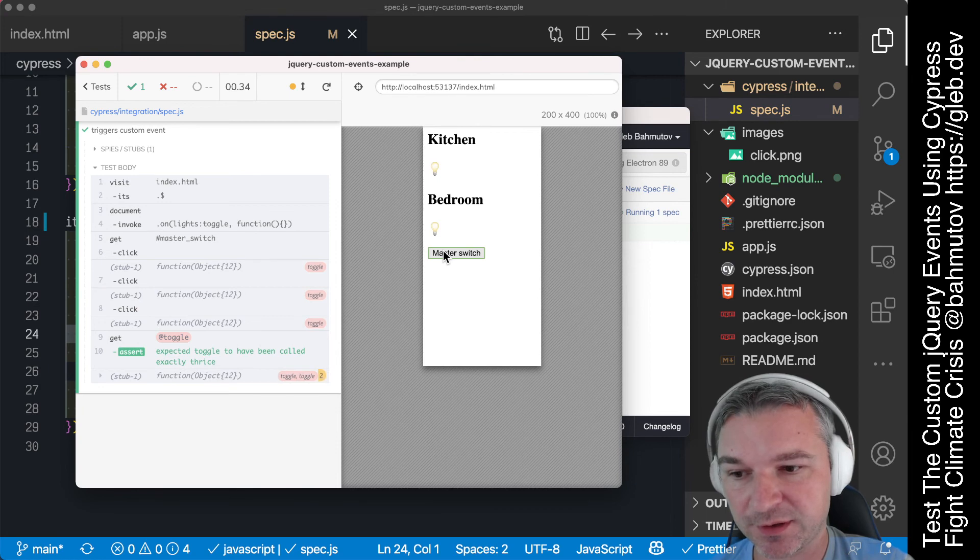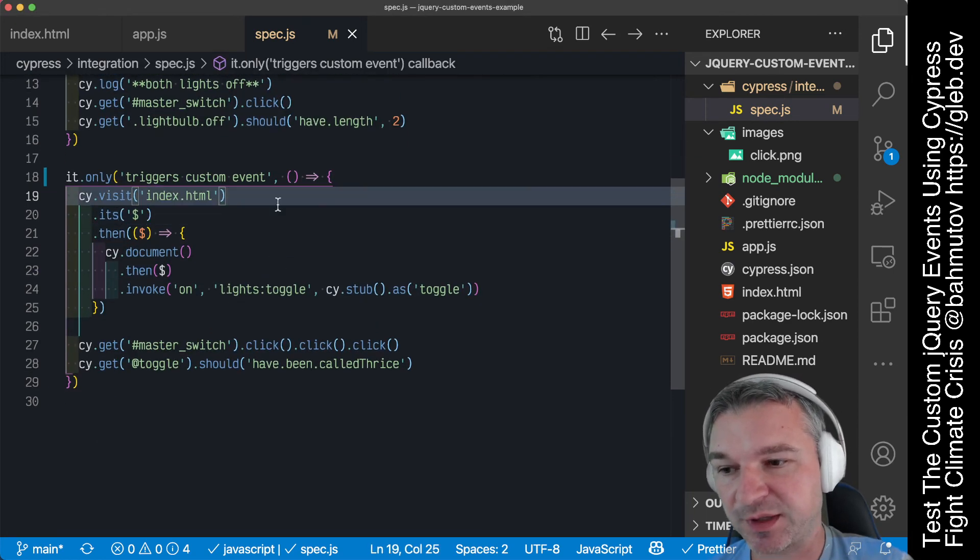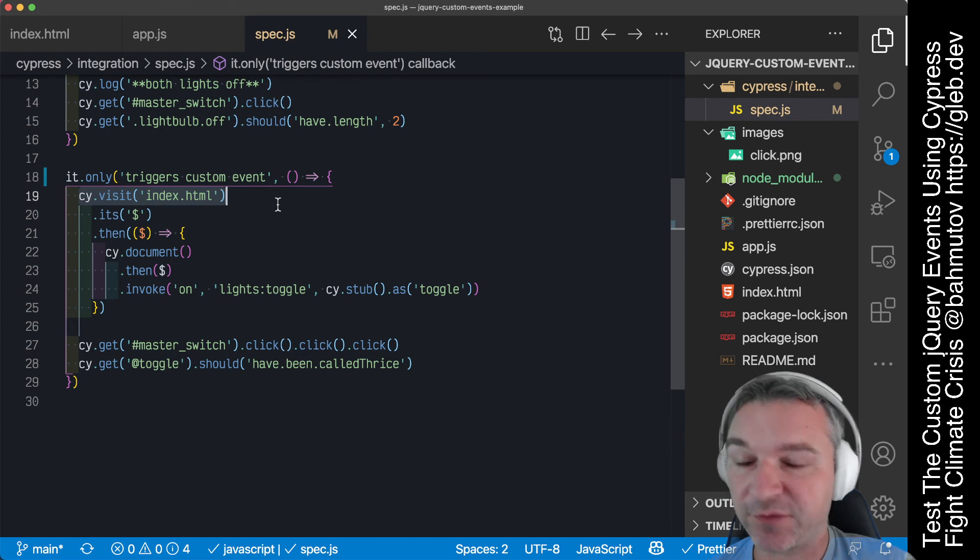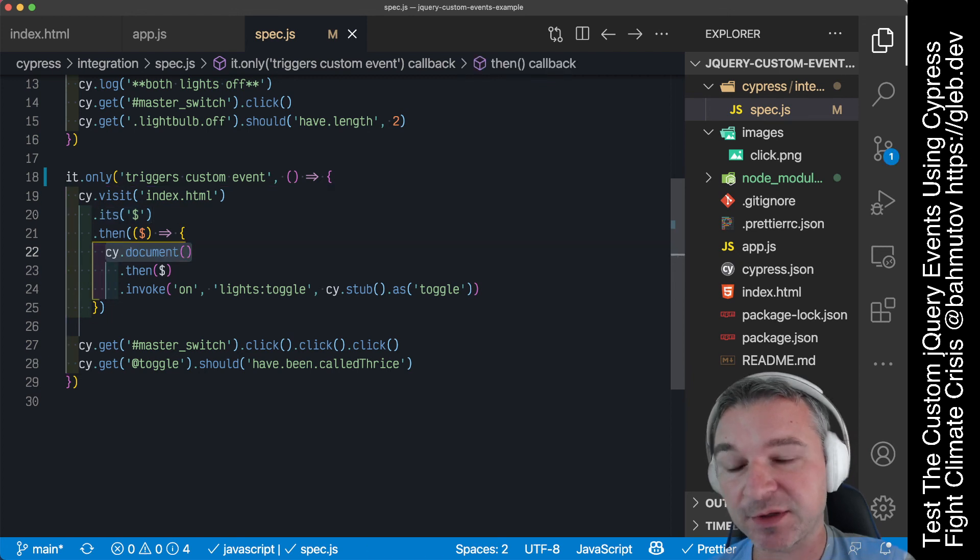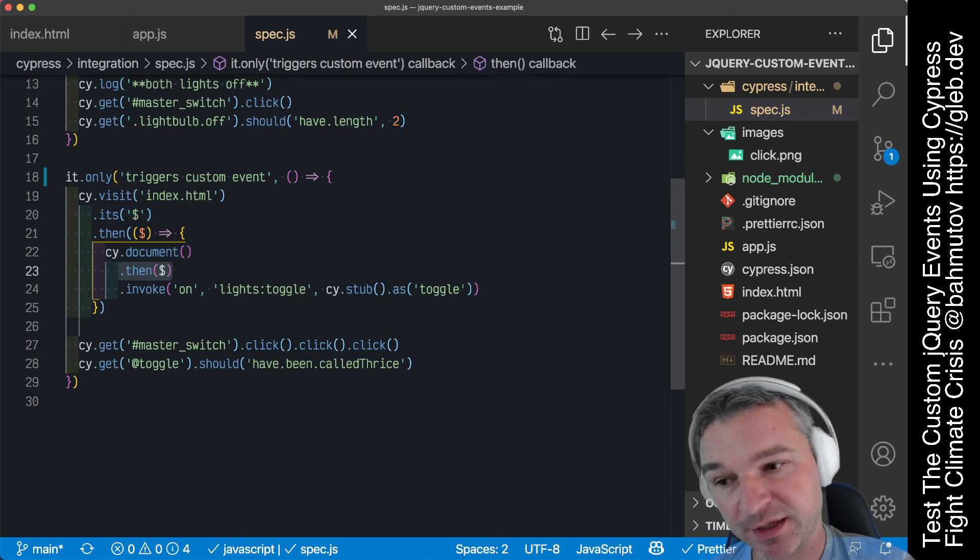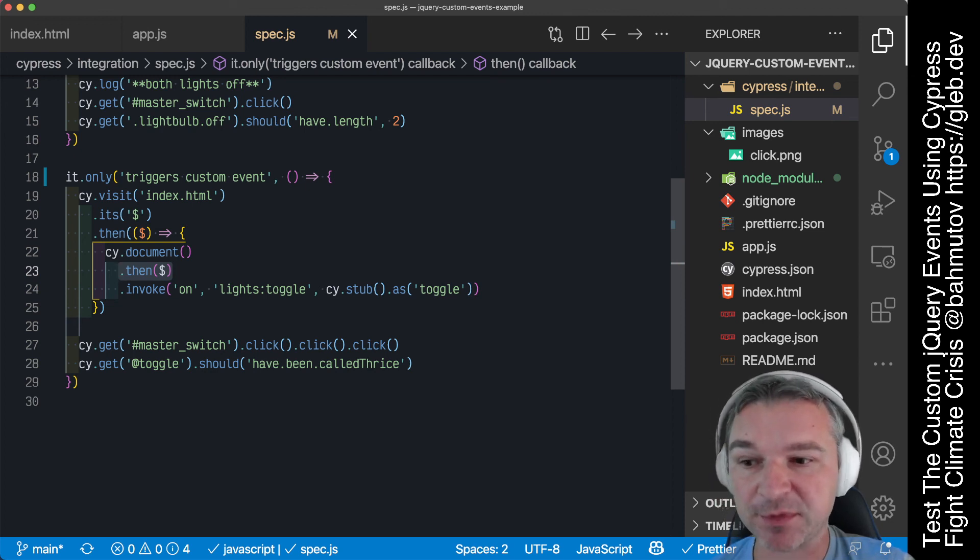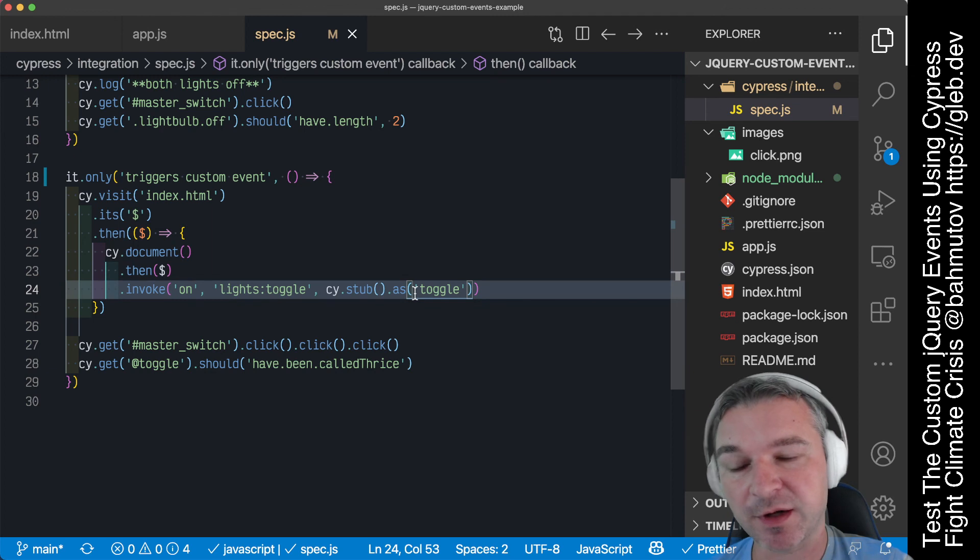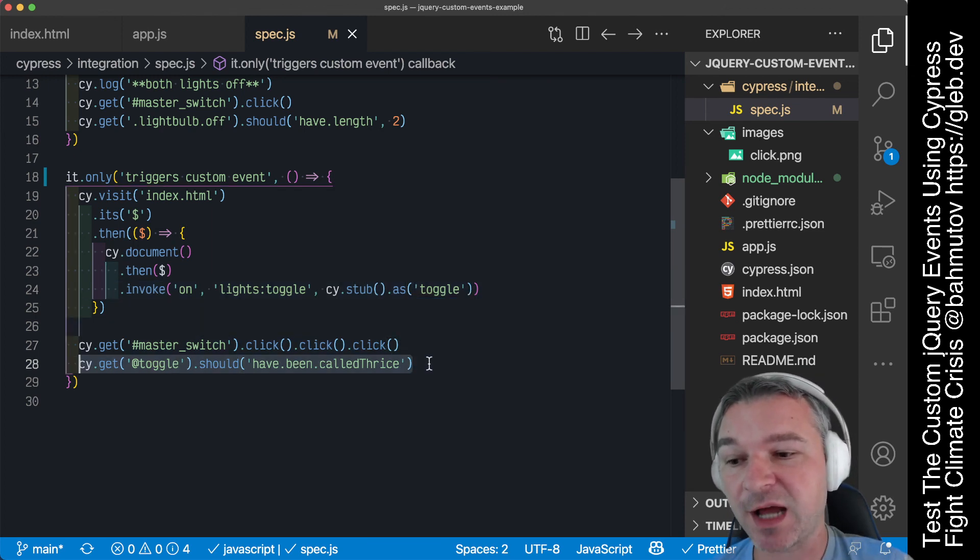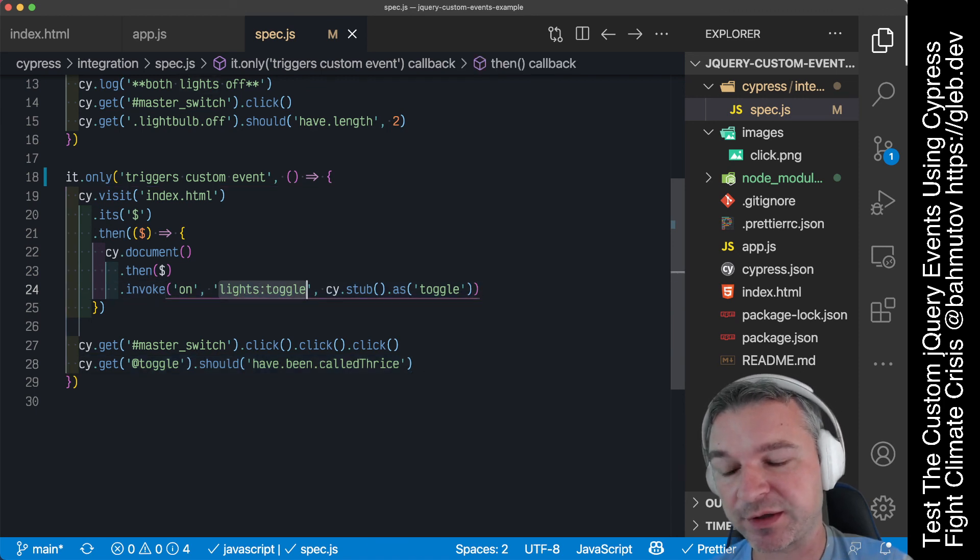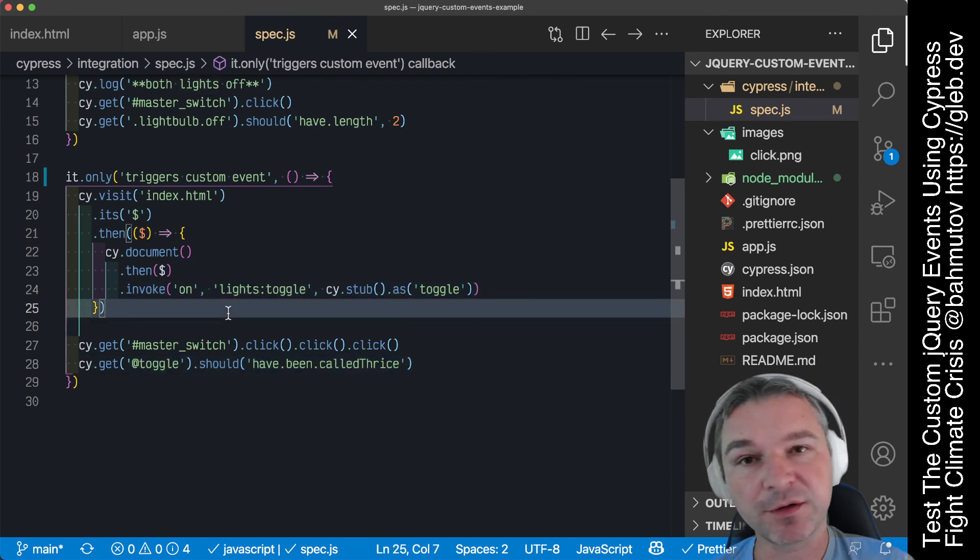Notice every time we call it, it still toggles. So just to explain it once more: load the application that will have its own jQuery object, we're grabbing the jQuery property from the window, then we're getting the document, wrapping it in jQuery from the application, and invoking on that wrapped document a method on to register our toggle stub. Then we're using the UI to trigger events and we confirm that our stub that was registered for jQuery custom event was really called correctly.